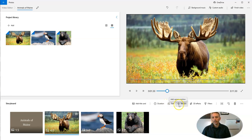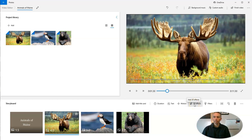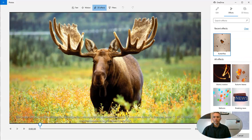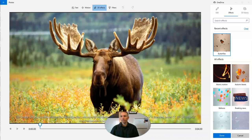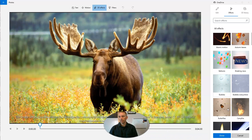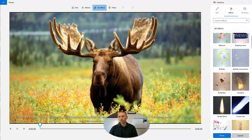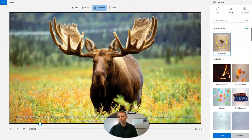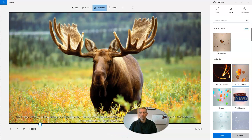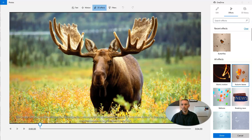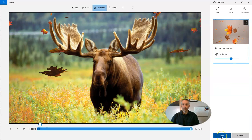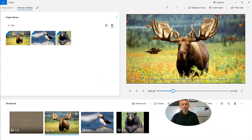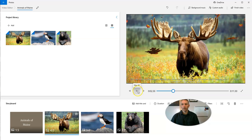Now, what I want to add on top of this is this neat little feature called 3D effects. And 3D effects, we have all kinds of different effects we can do like balloons or butterflies or autumn leaves. Let's do some autumn leaves. Let's add those in. And now let's play those autumn leaves.